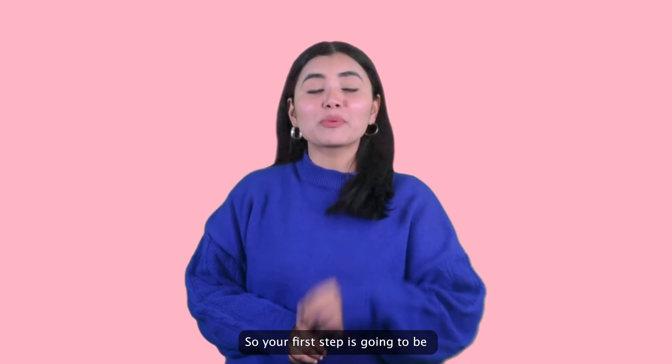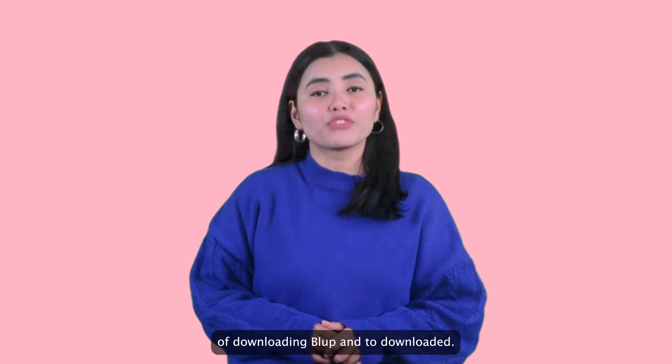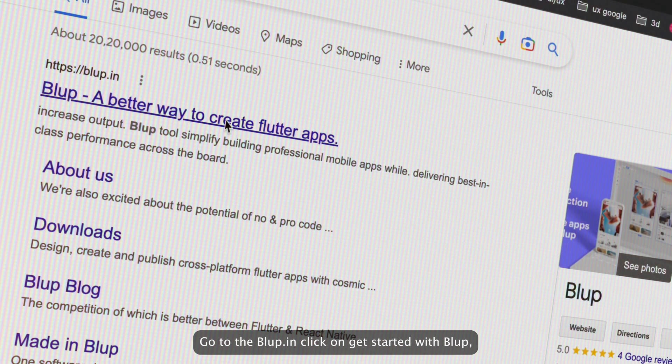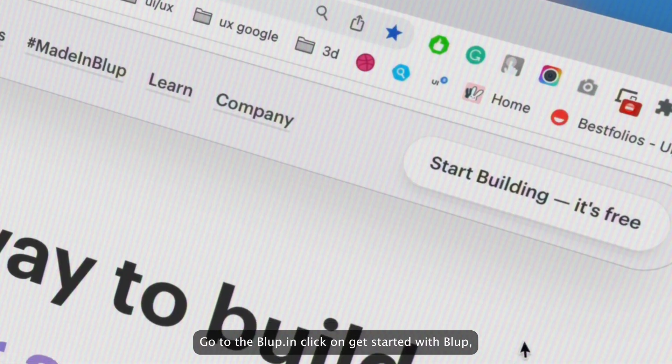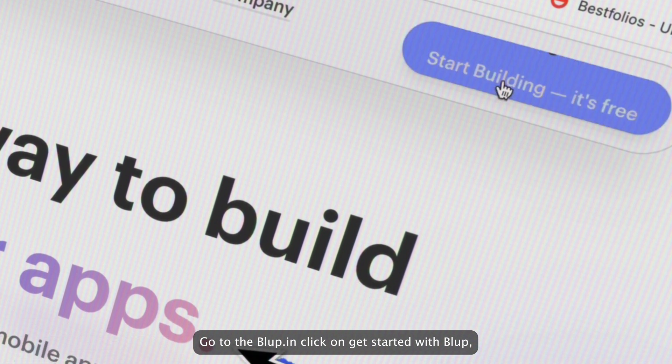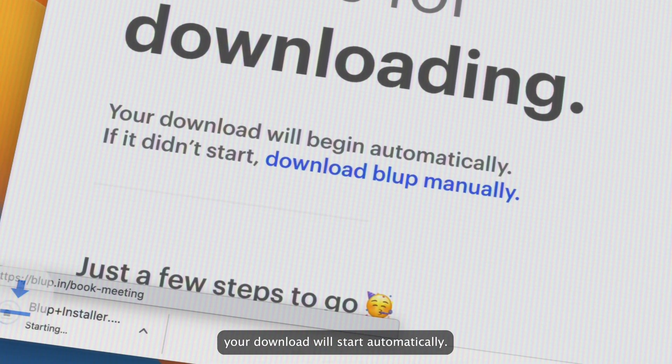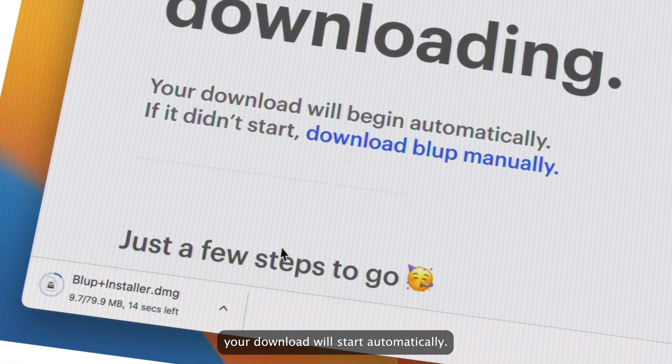So your first step is going to be downloading Vlub. And to download it, go to Vlub.in. Click on Get Started with Vlub. Your download will start automatically.